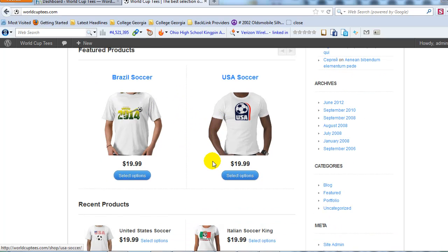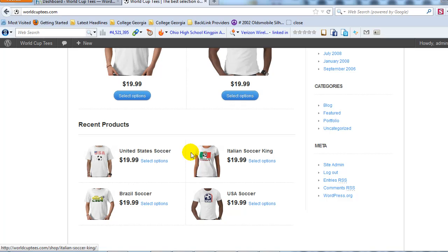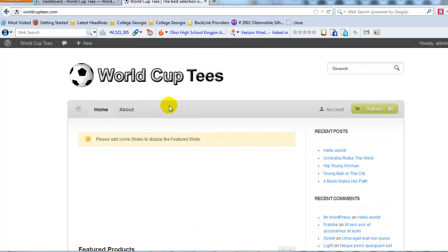We have four demo products set up on the site right now. This is a niche soccer site — WorldCup soccer teams is the angle — but this demonstration will work no matter what type of e-commerce site you're creating with WooCommerce and WordPress. Now that we actually have products on the site, we can go ahead and set up our featured rotating images on the home page. Let's get started.